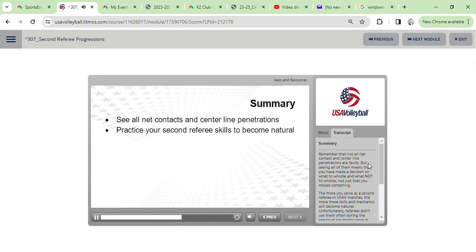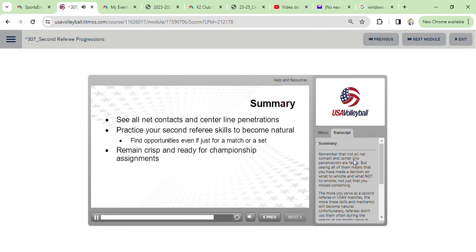Teamwork still takes practice, so during each tournament you referee take one match or at least one set and be the second referee. Although this would be for no pay, it is essential to continue this practice so you are ready to excel in those late tournament and championship second referee assignments.